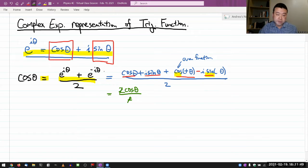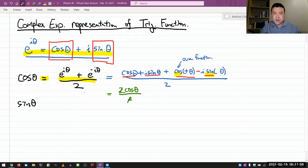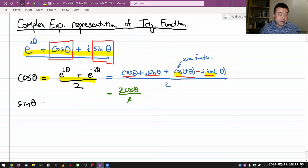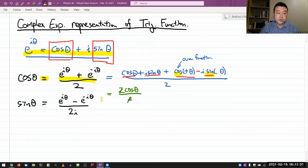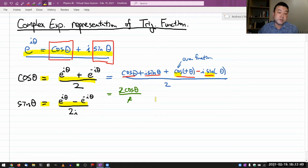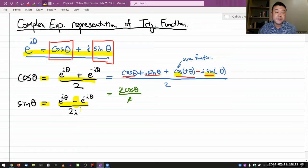You can get a similar representation for sine theta. Once you've seen the cosine version, you might already have inspiration for how to write sine theta in terms of complex exponentials. The formula is e to the i theta minus e to the minus i theta, divided by 2i. I'll leave it to you to show this equals sine theta — it goes through a similar calculation. This time it's the cosine term that cancels out, and after the sine terms are added, the 2i in the denominator cancels out the unwanted factors.